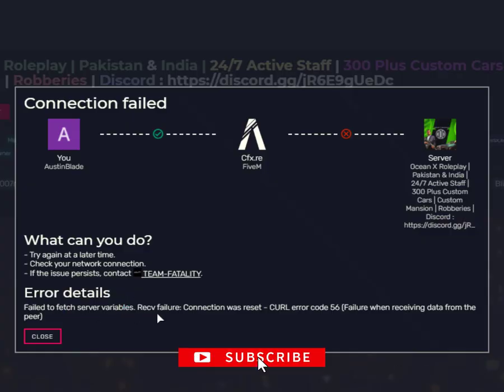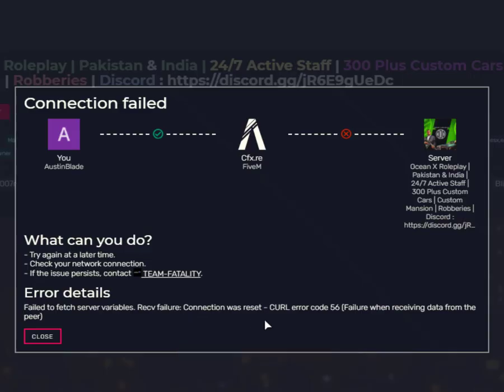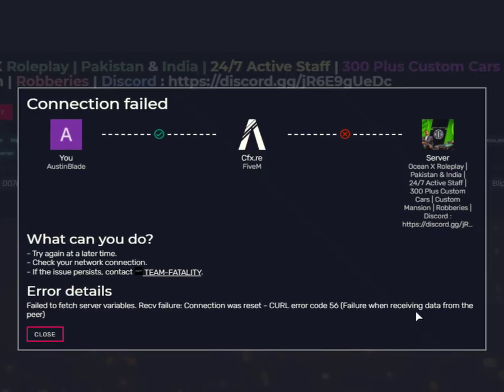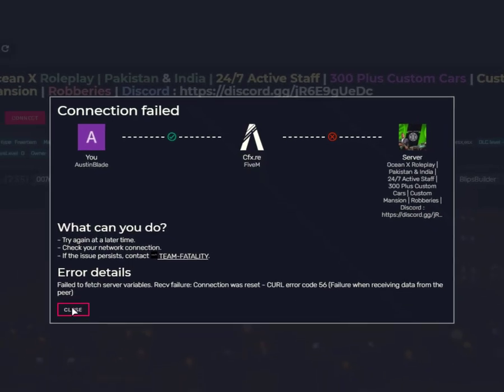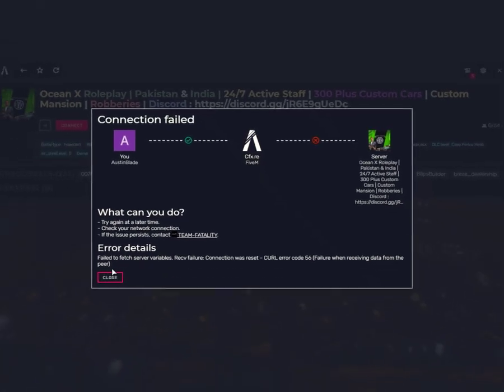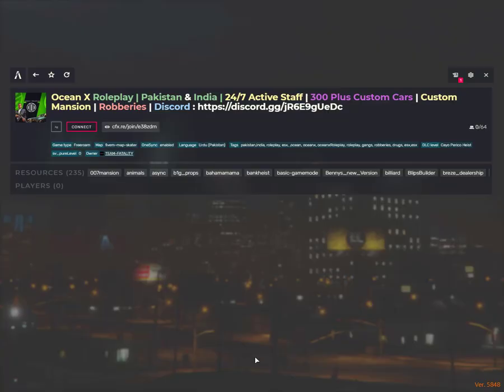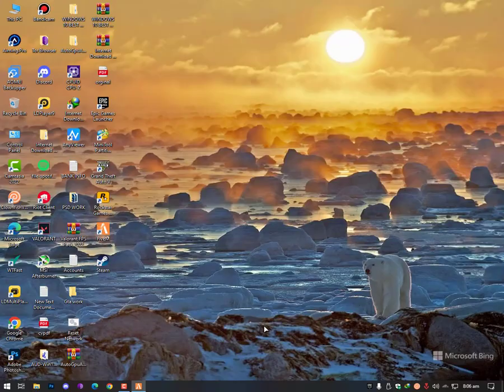The full error message reads: receive failure, connection was reset, CURL error code 56, failure when receiving data from the peer. Now let's fix this.